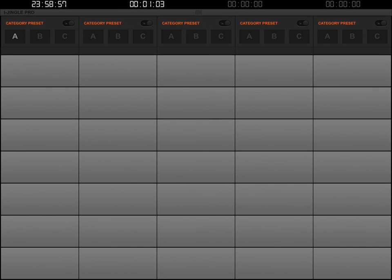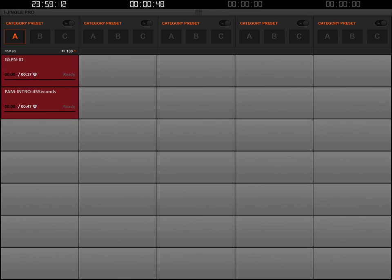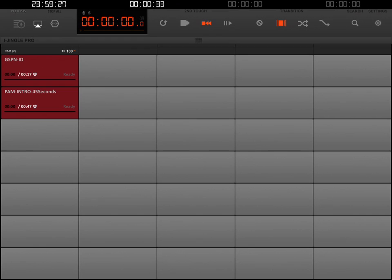That's pulled up the top menu and it's revealing your category presets. You notice how the category Preset A for column number one has a little highlight. I want to click that and it will select whatever category we assigned to that preset, which brings the PAM category. Now I'm going to click that little button again and it's going to hide those presets. And now we have our first buttons.